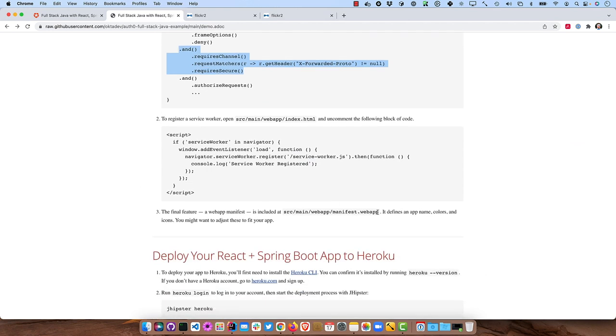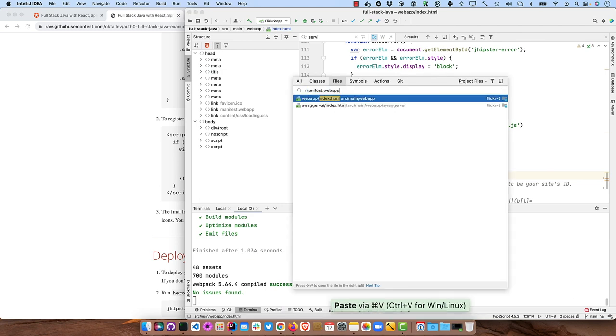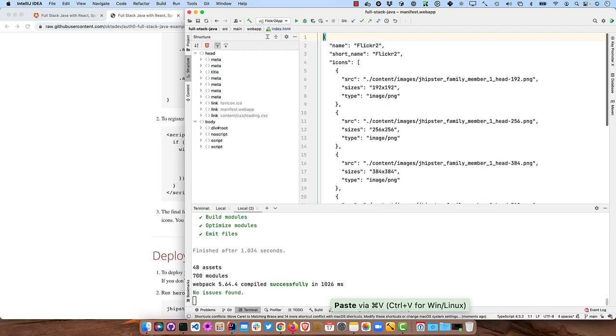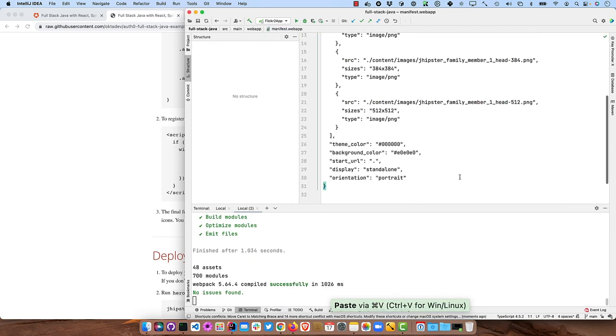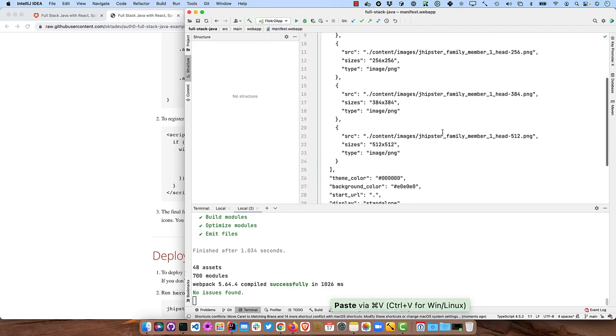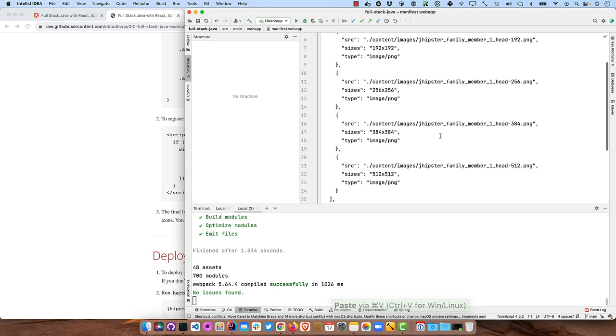And now we already have a web app manifest. So if we were to look for that, you can see it's already in our project. So that sets up a number of different JHipster logos there.